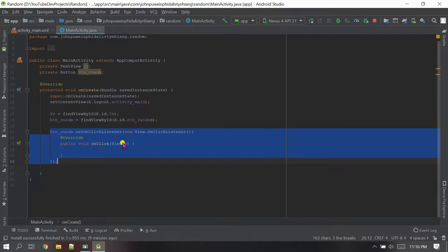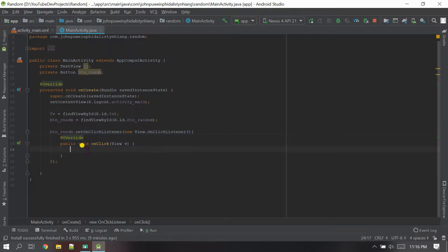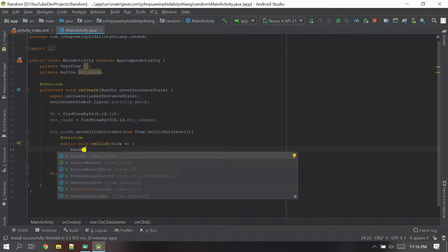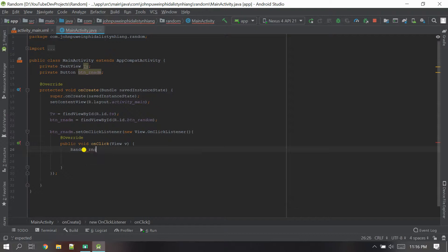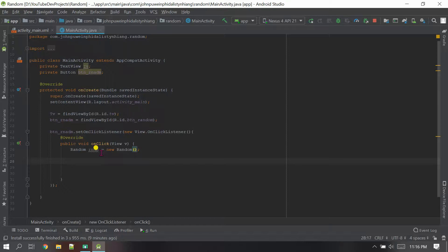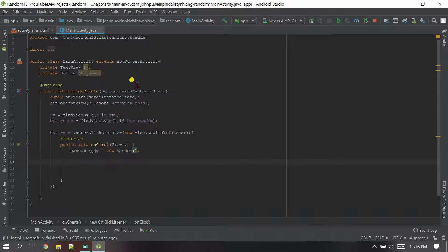Now this is the onClick method for the button. Whenever the user clicks this button there will be a response with a random item. So I'm going to create a Random object first — I'll name it 'rndm' and set it equal to new Random(). Now we have to define an integer that will convert the items from the list.